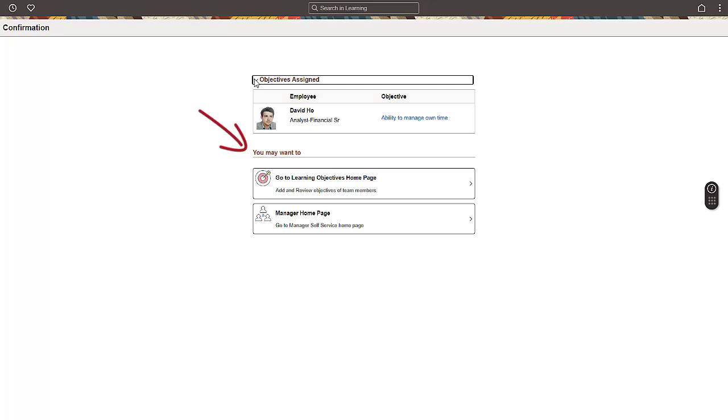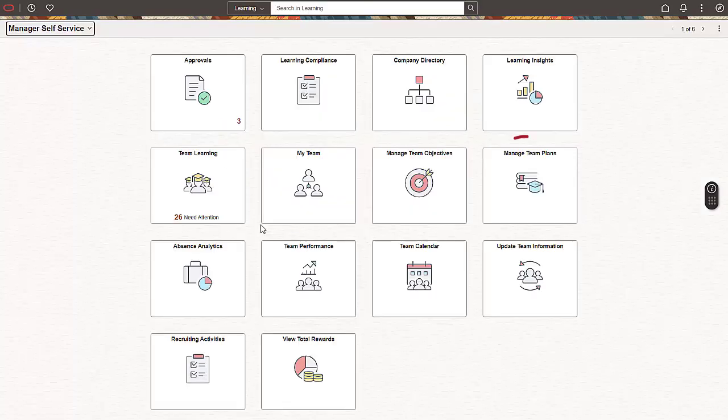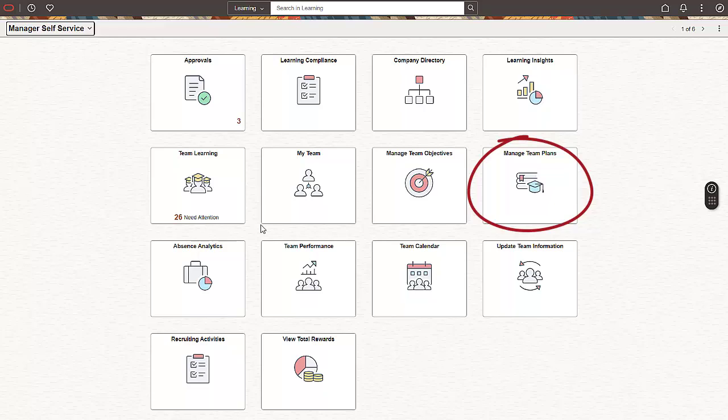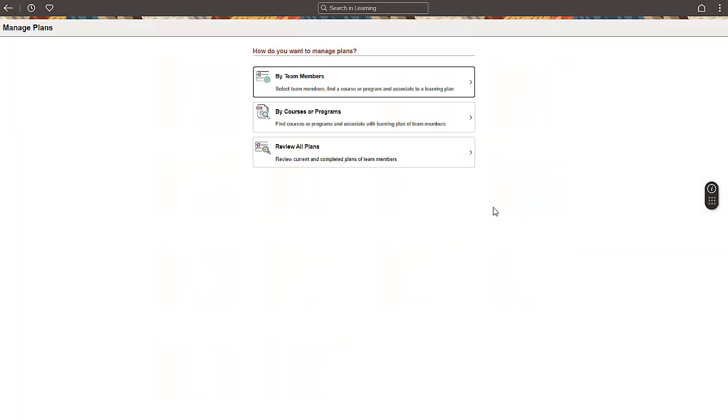Let's go back to the Manager Home page. Select the Manage Team Plans tile to add and review the learning plans for your team members. Like learning objectives, you can create and review the learning plans for your team. Let's see how to associate a learning plan to a team member.